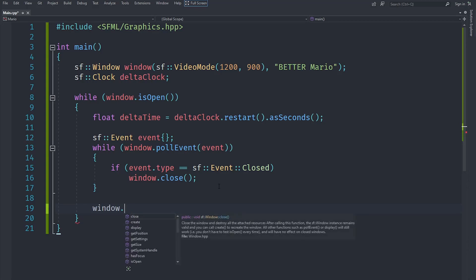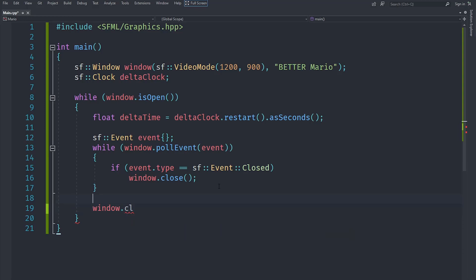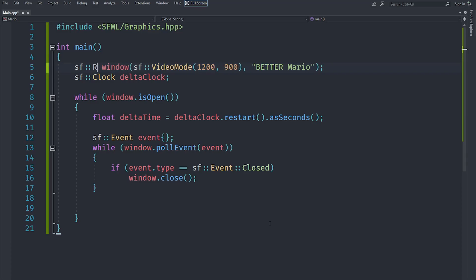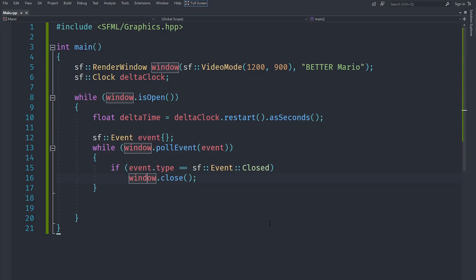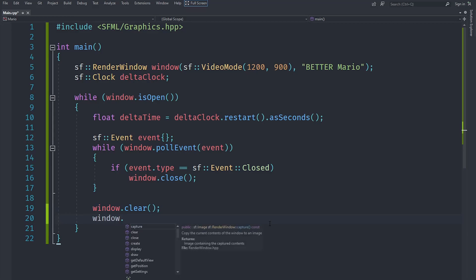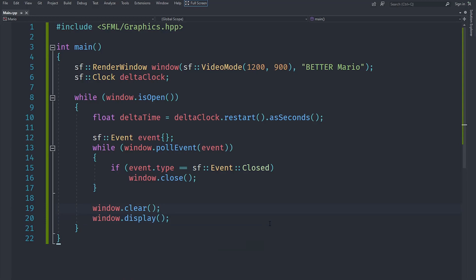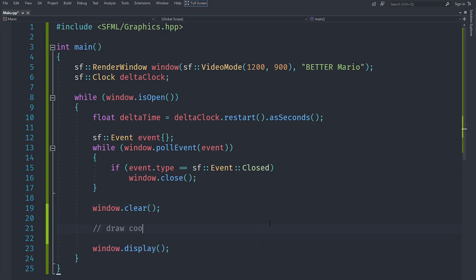For drawing, we first clear the window so nothing from the previous frame remains, then draw the new stuff, then display it. However, a plain sf::Window has no clear method — we need to change it to an sf::RenderWindow, which allows rendering to the screen. We call window.clear() (optionally passing a color; default is black), then window.display(). All drawing must happen between these two calls.